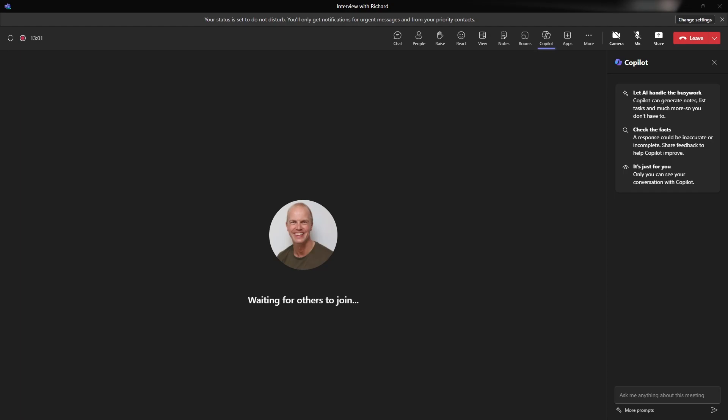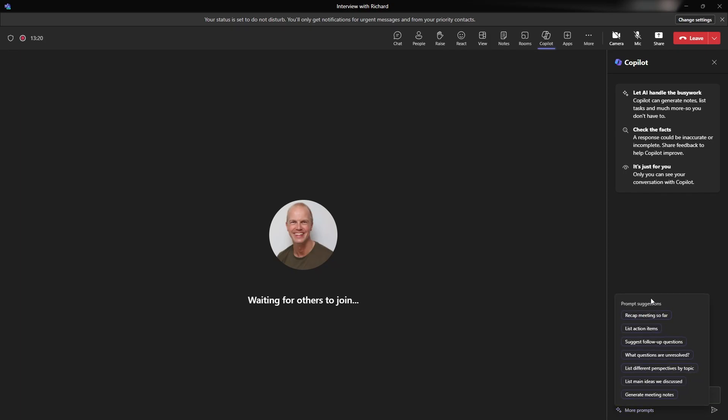And I thought it'd be good to go and ask it some questions. So if I just go into Copilot here on this right hand side, as you can see, I have hit the Copilot icon in the top here. It appears as if I have this license and I can give it some information. Now you'll notice we've got these more prompts. And I can go off and see some things. So recap the meeting so far. Let's try this one first. I think it's a good one to try, but we can ask what questions are resolved, a list of different perspectives by topic, list main ideas for discussions and generate meeting notes. Let's try this meeting recap first and see what it comes out with.